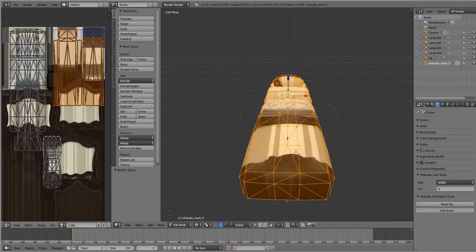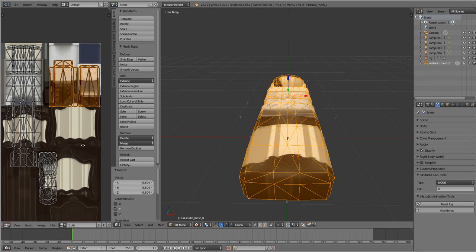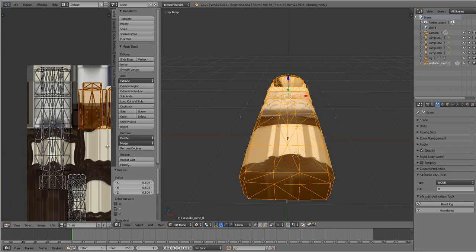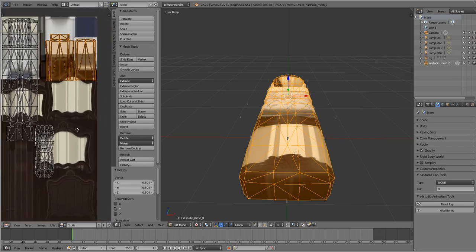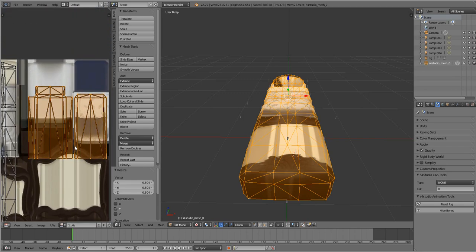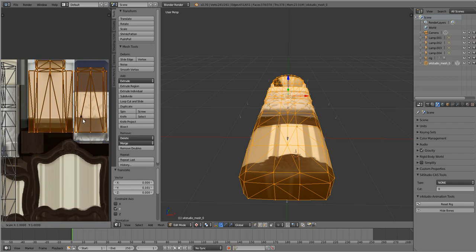Oh wait, actually, G, G, S, and then Y. That'll scale it to the Y axis only. Yeah. G and then Y to move it up. And then yeah, you're just going to keep doing that. G, X, Y.